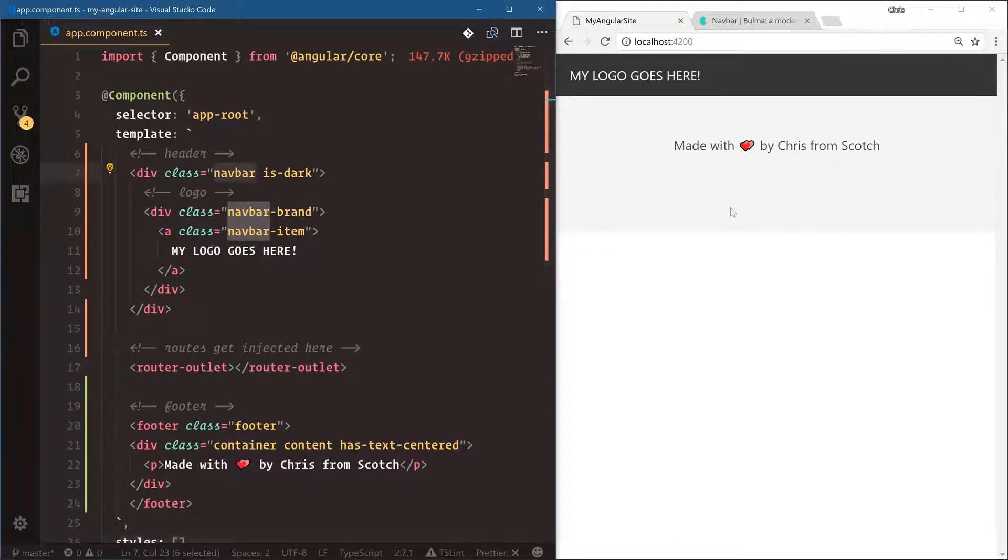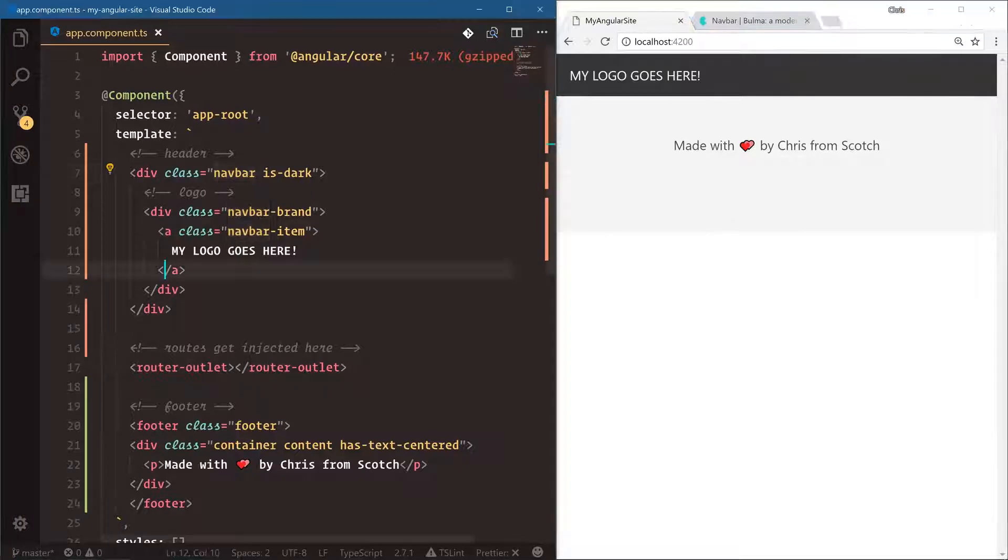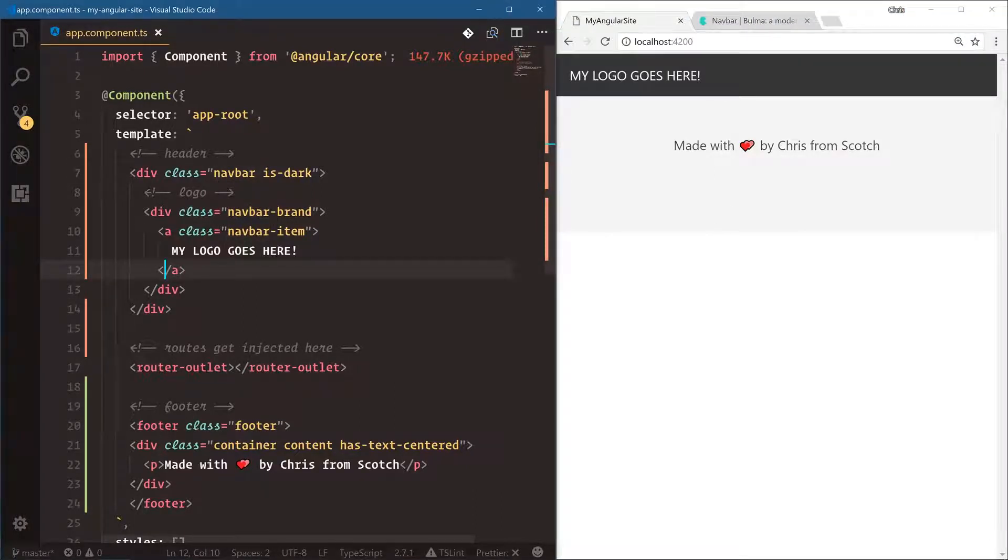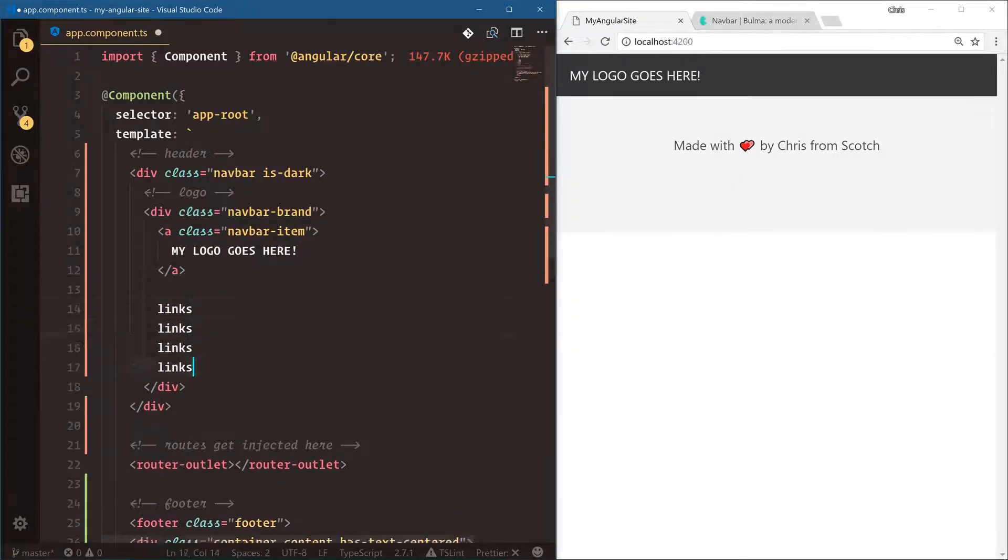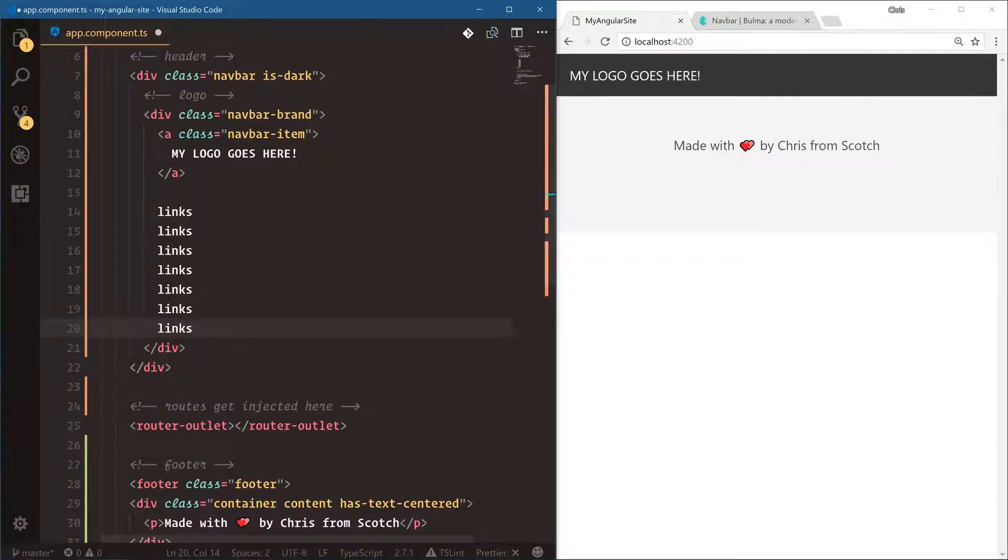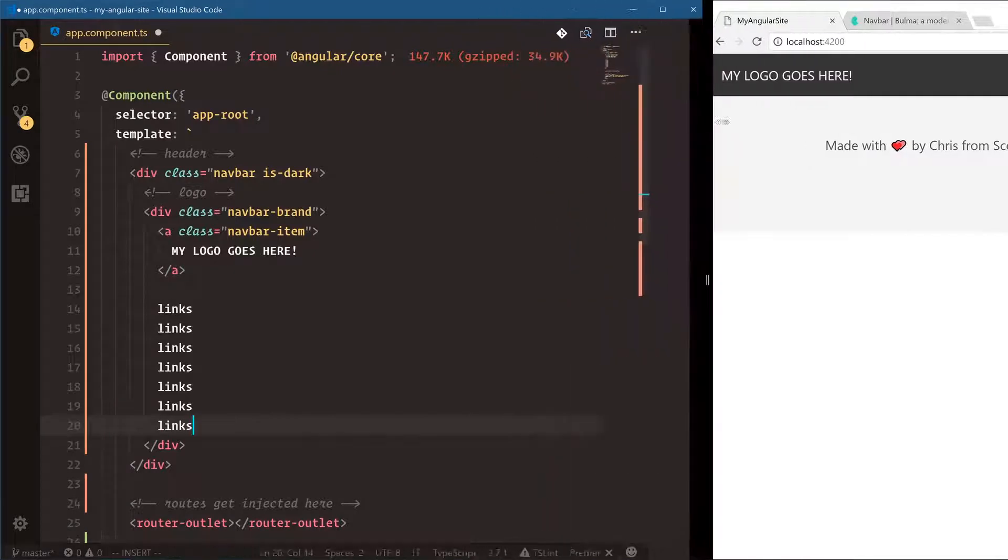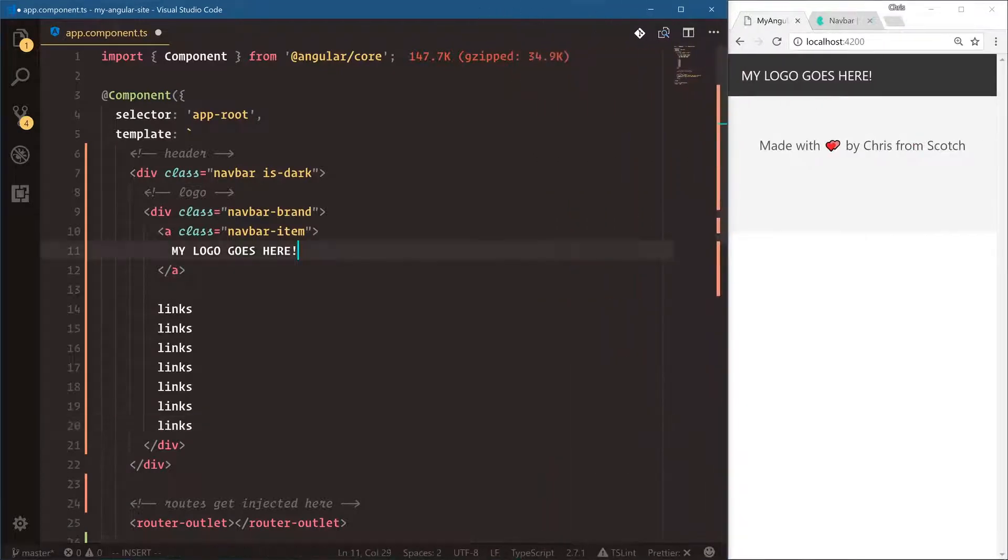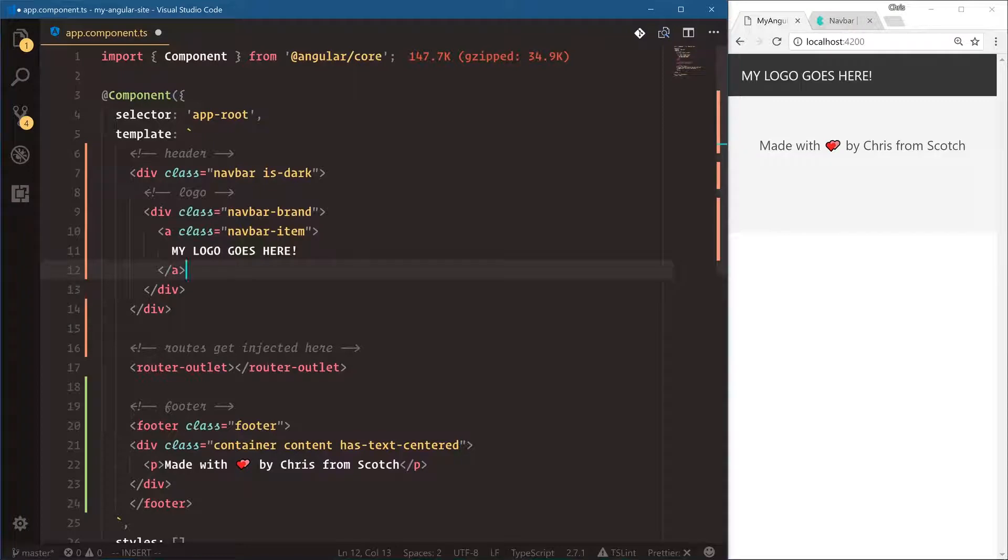So notice the Bulma classes of footer and navbar make it pretty easy to get what we need for our application. Now that's great and all, but as we start building out our application and we start adding more, let's say we add links here, it just starts to get larger and larger. Maybe we have a drop down. Our app component starts to get really hairy and kind of confusing to read.